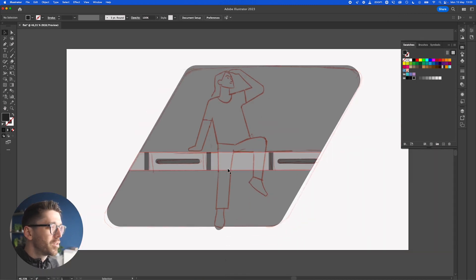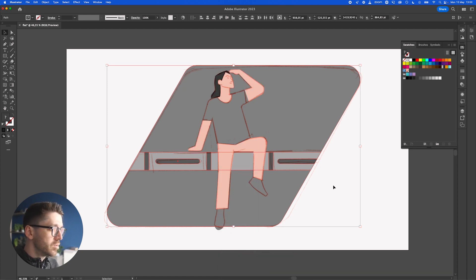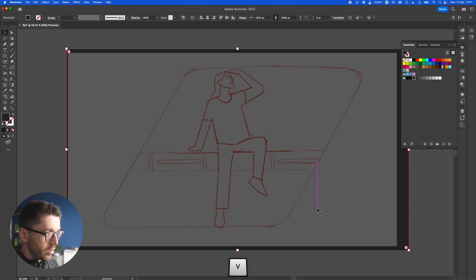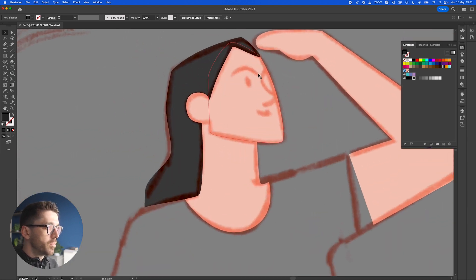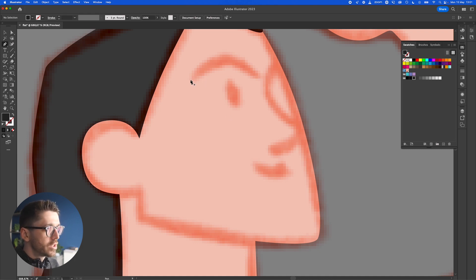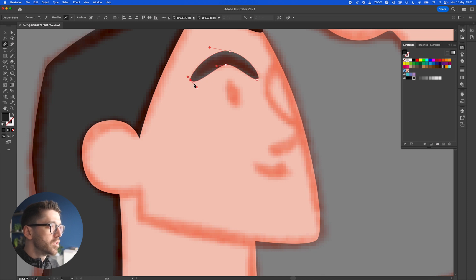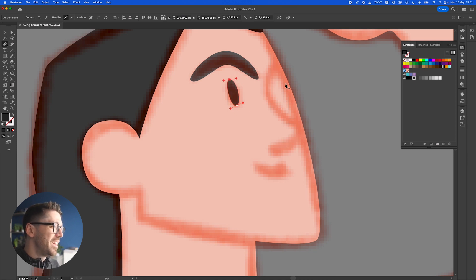Now everything looks pretty cool. Let's send the background elements behind — I'm holding Shift, selecting everything, then right-click, Arrange, Send to Back. Then I'll use the rectangle tool to create a background shape behind every element, right-click, Arrange, Send to Back. We still need to work on some elements here, so instead of just doing a stroked shape I'm going to do a filled shape and play with the look.